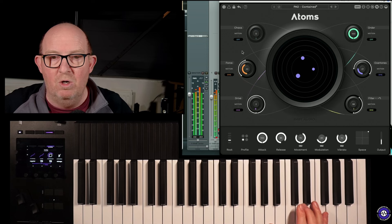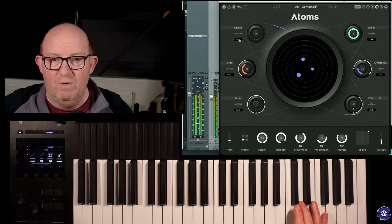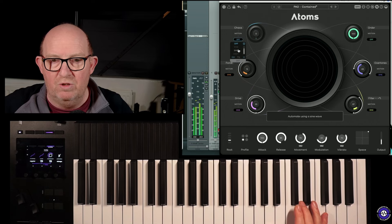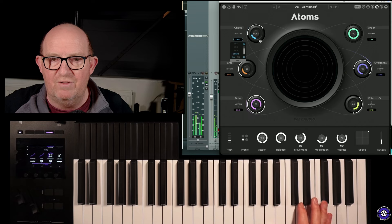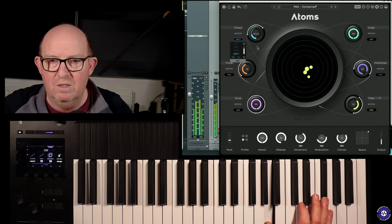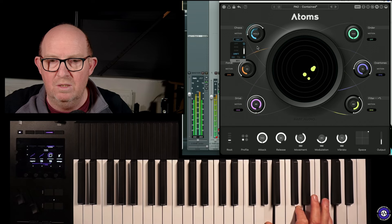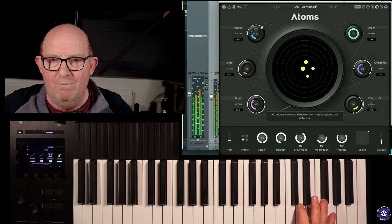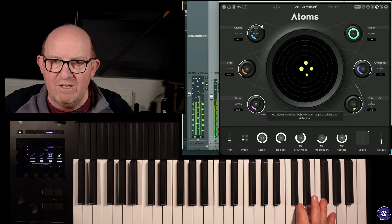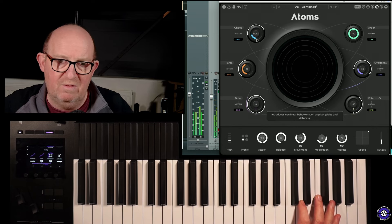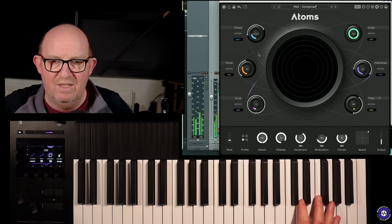It gets a bit bonkers, but I can modulate these things with sine, saw, drift. Drift is just general chaos. And the amount of modulation, it's a very simple and fairly elegant interface.